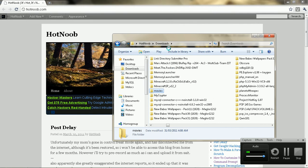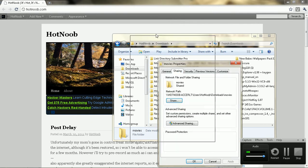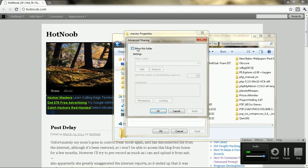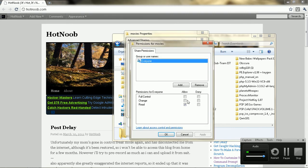You just go to properties, go to sharing, and I like to go with advanced sharing, it's a bit easier. You can just make a custom name, movies, and then you can adjust permissions.